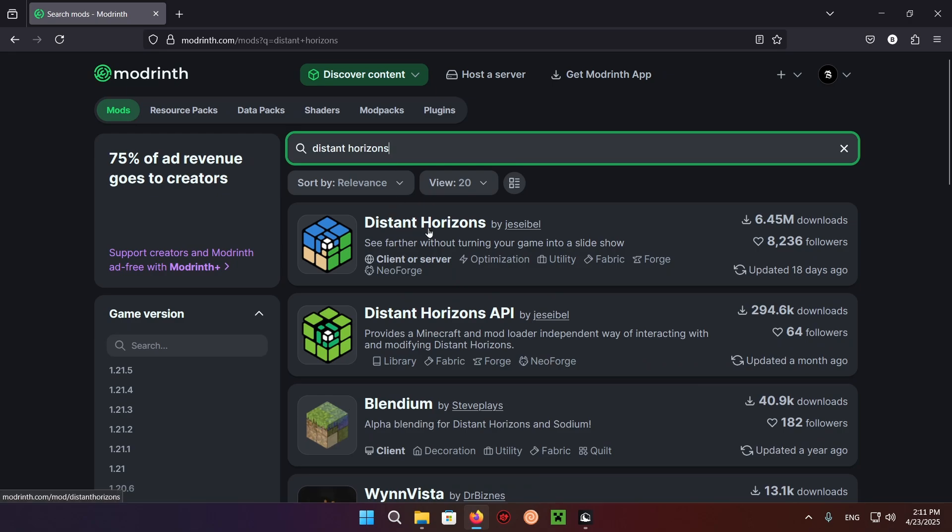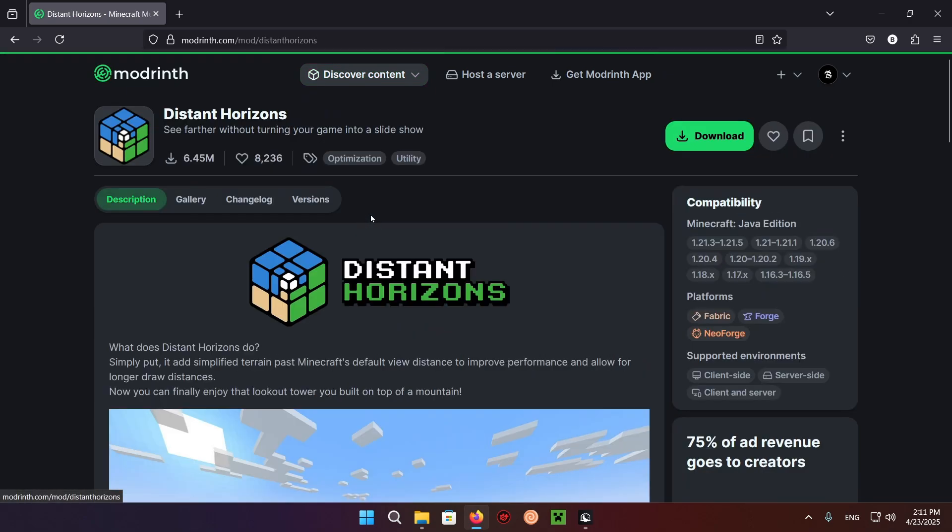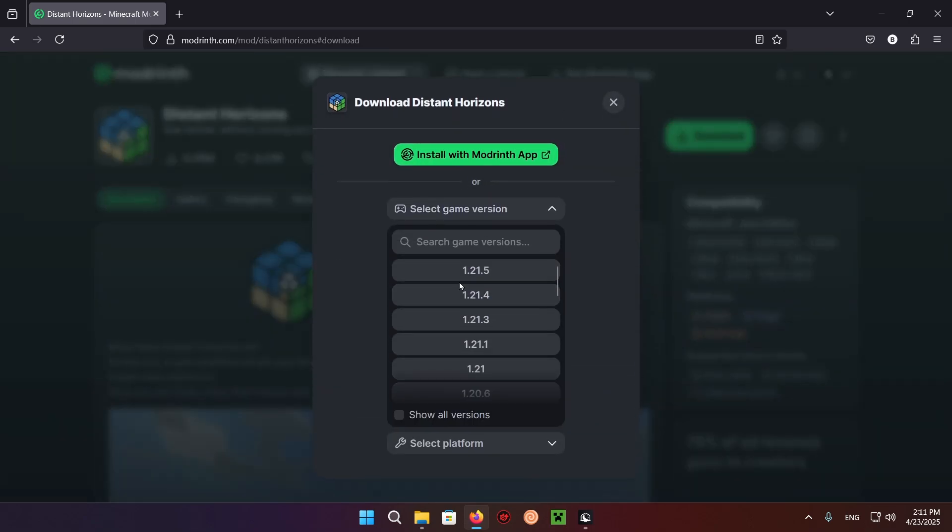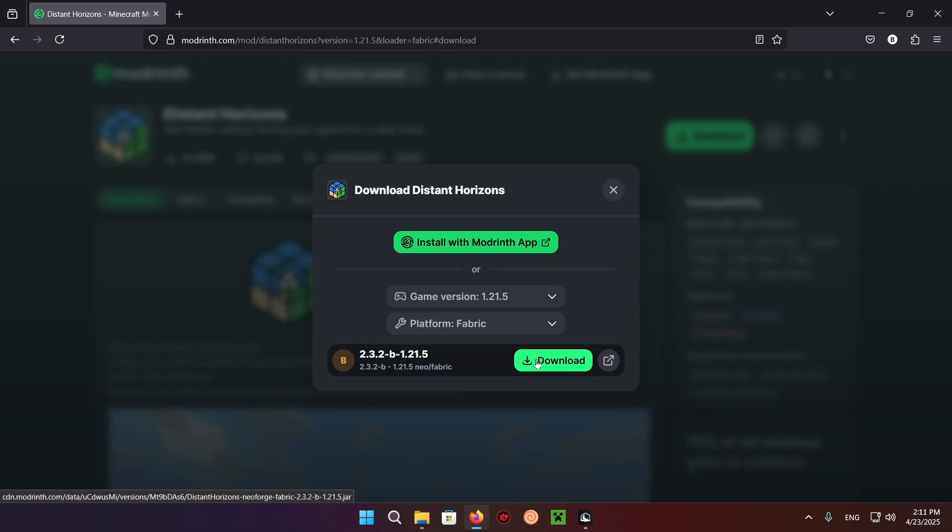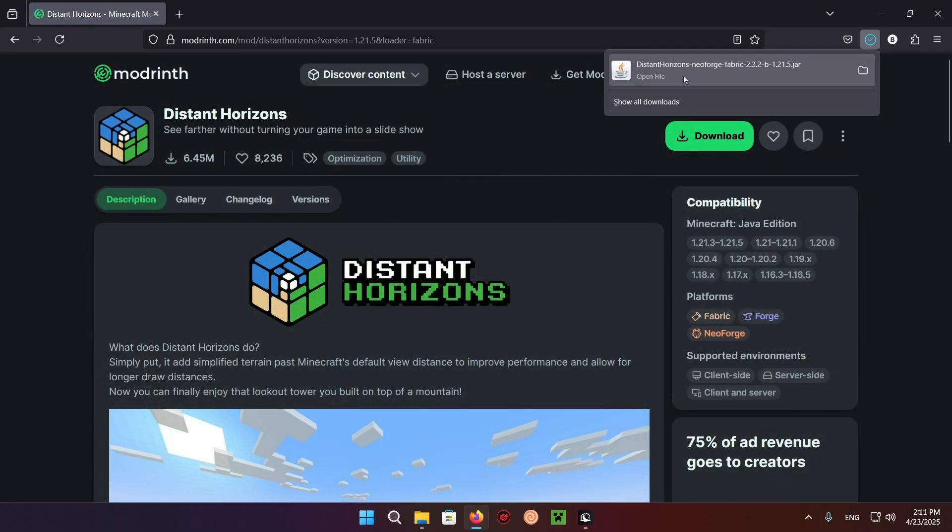And here we have the Distant Horizons mod. So you want to click on it, click Download, select your game version, and select your platform. And Download. There we go. We now have Distant Horizons NeoForge Fabric.